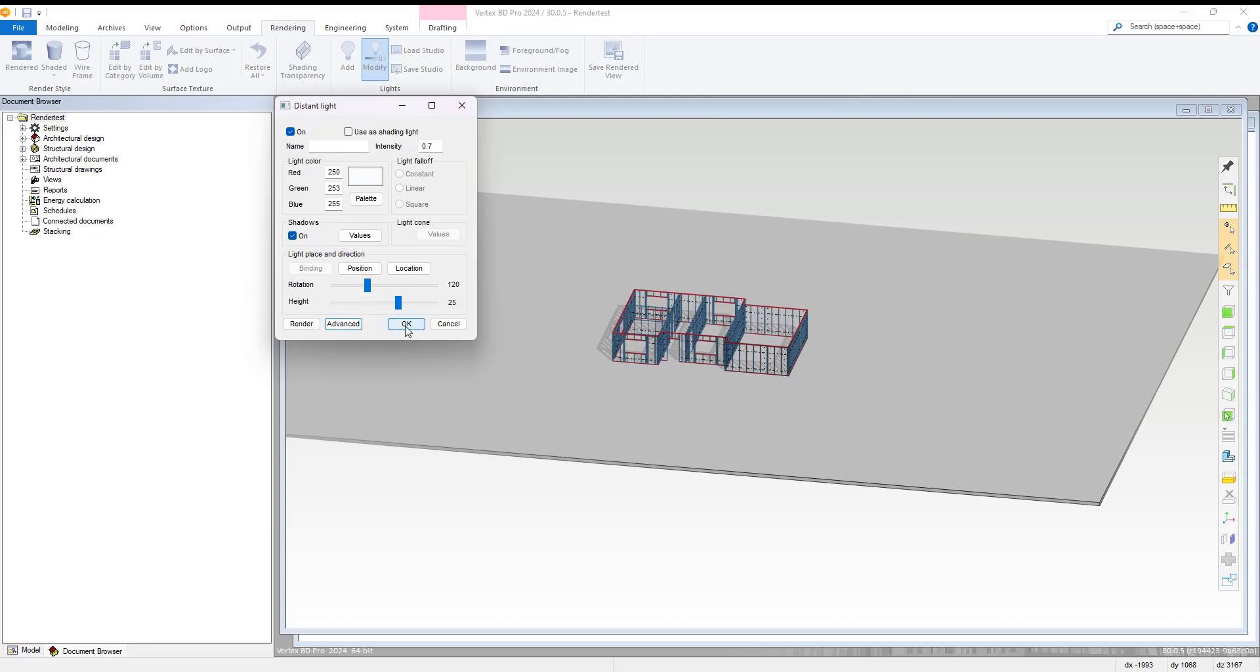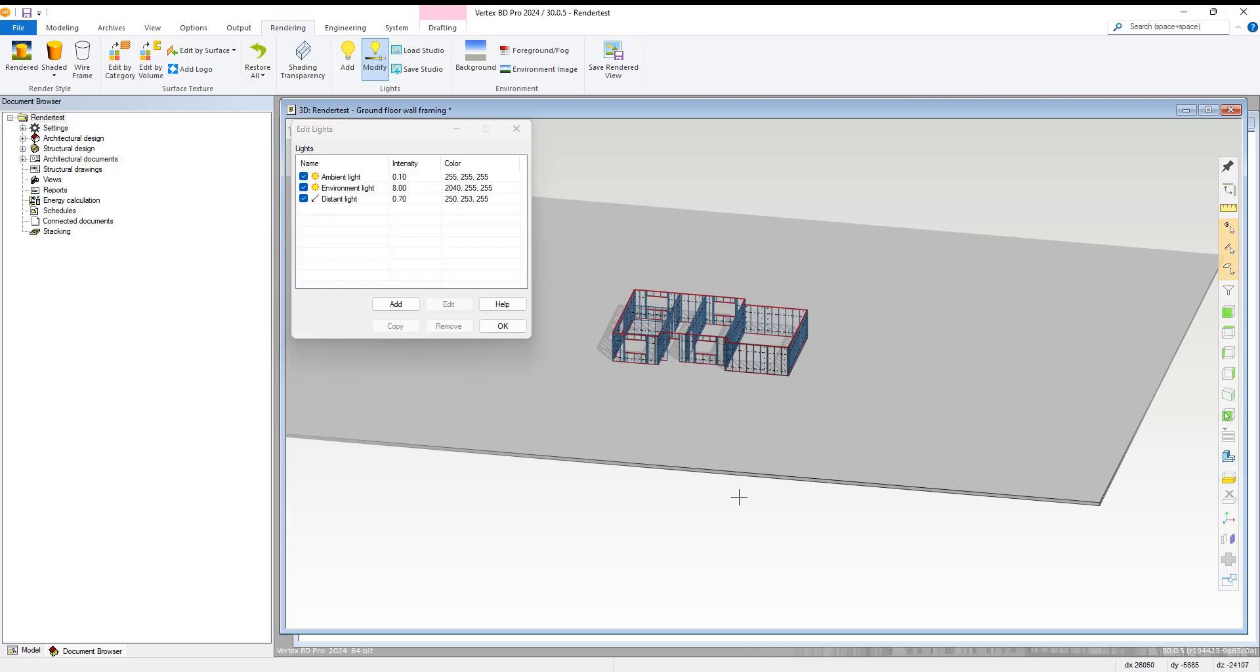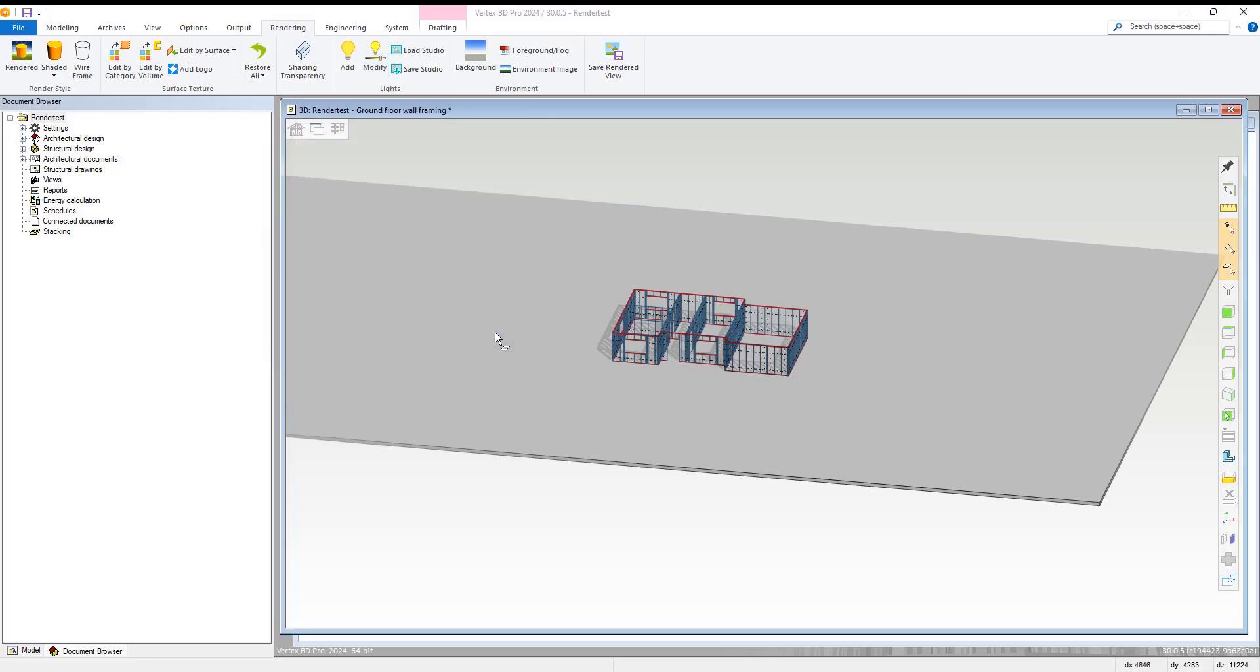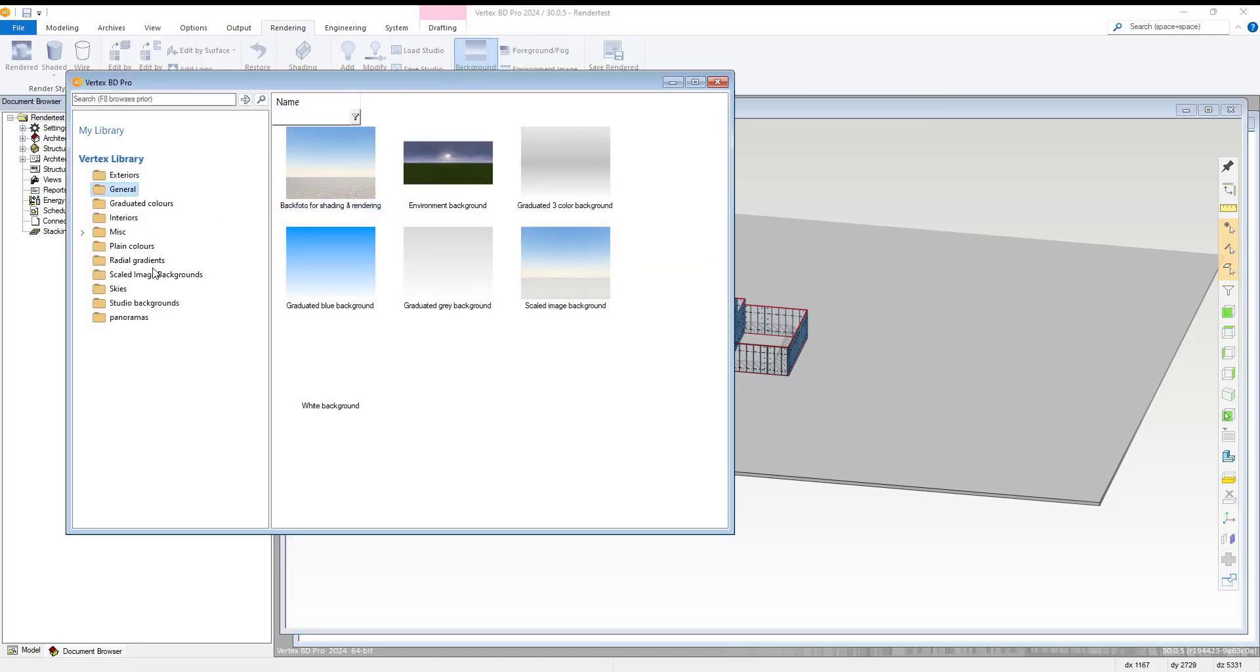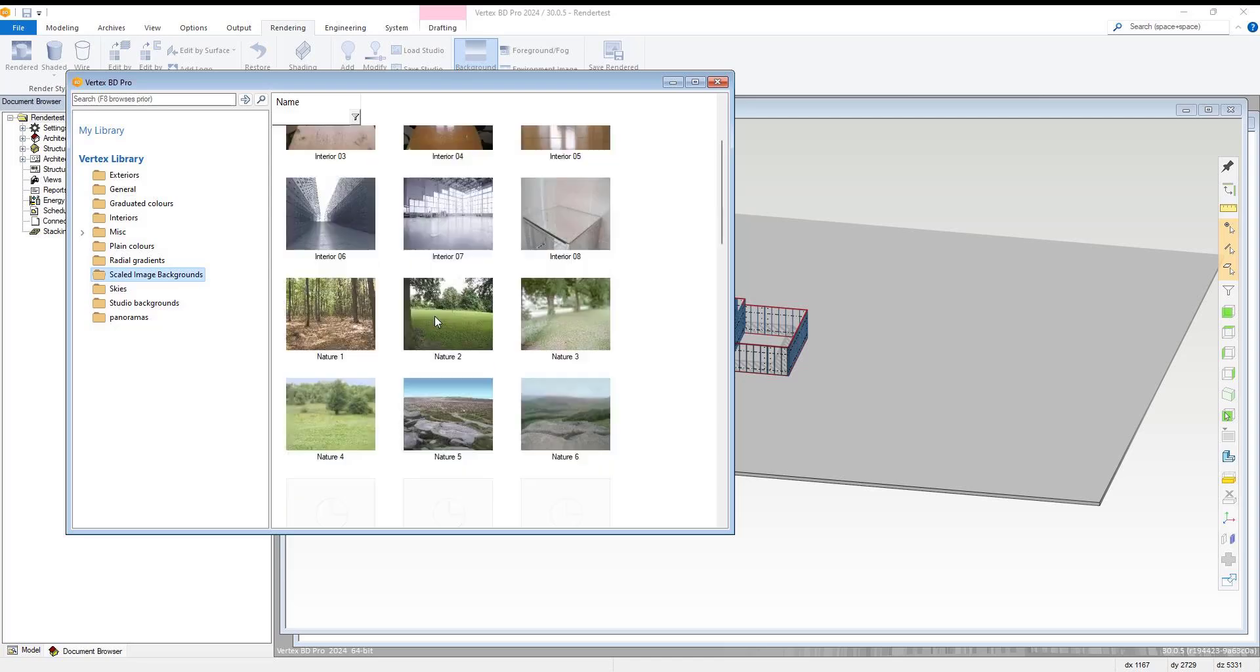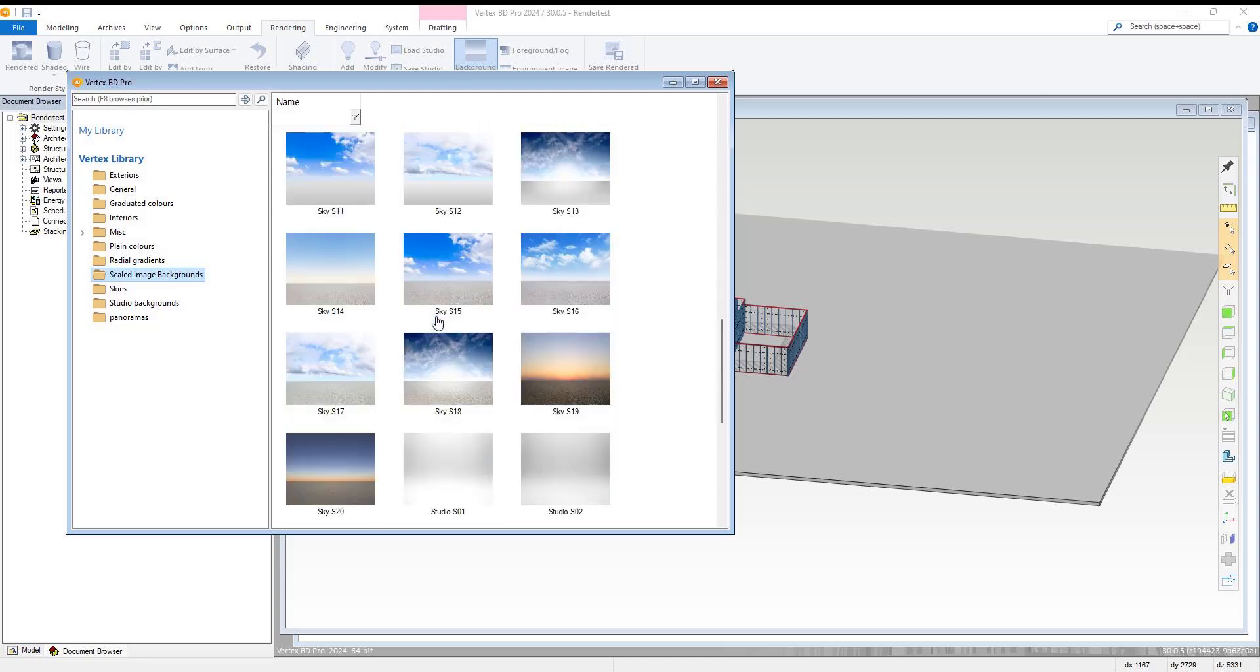With that completed, within the rendering tab we select the background option, and within the scaled image backgrounds library, we choose the Studio S07 background.